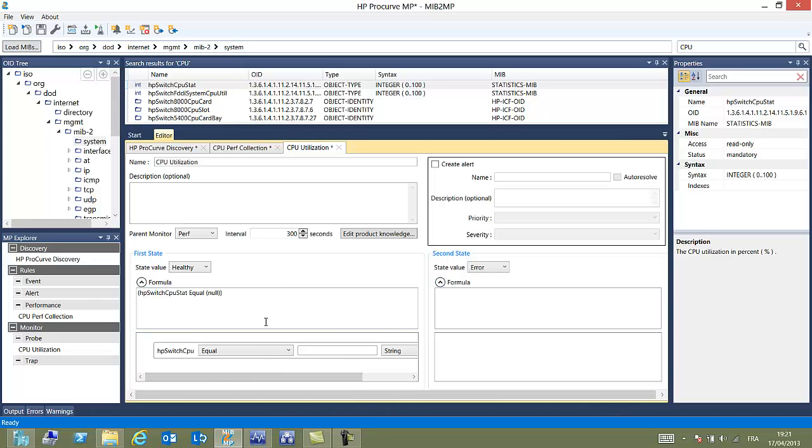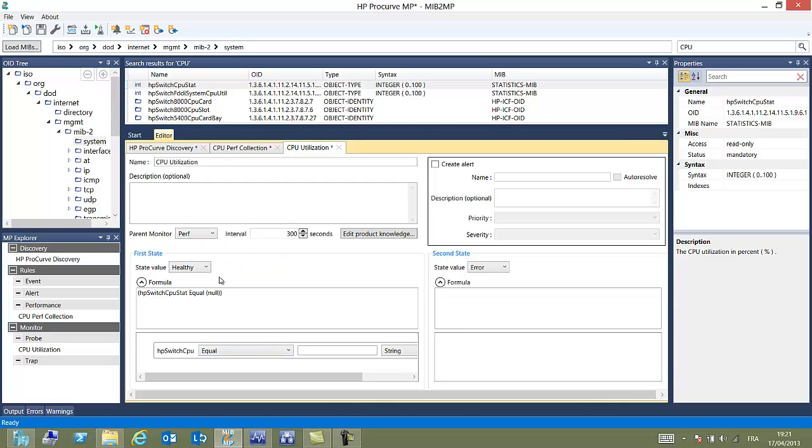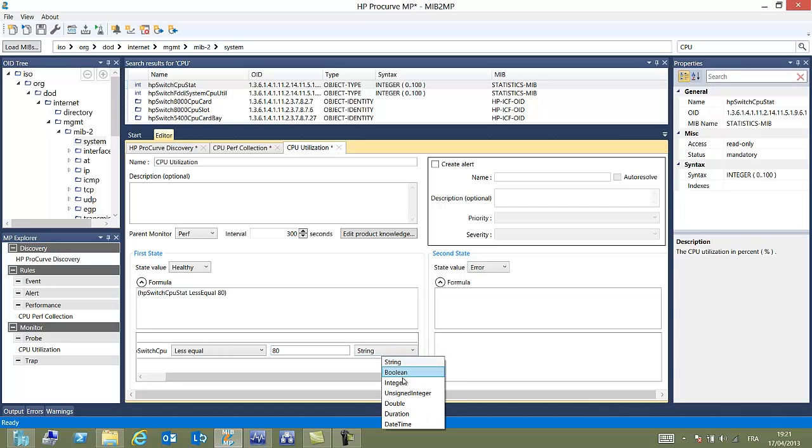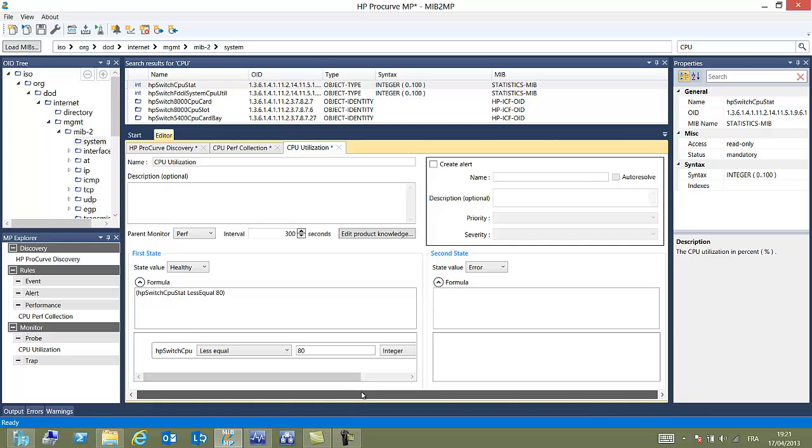The parent monitor will be selected as performance. The interval has been selected to 300 seconds, which is the recommended value. And here we can also edit our formula. Let's choose CPU is less or equal than 80%. Specify integer value. Otherwise, by default, it would be a string. And if you compare strings, sometimes the result is not exactly what you would expect.